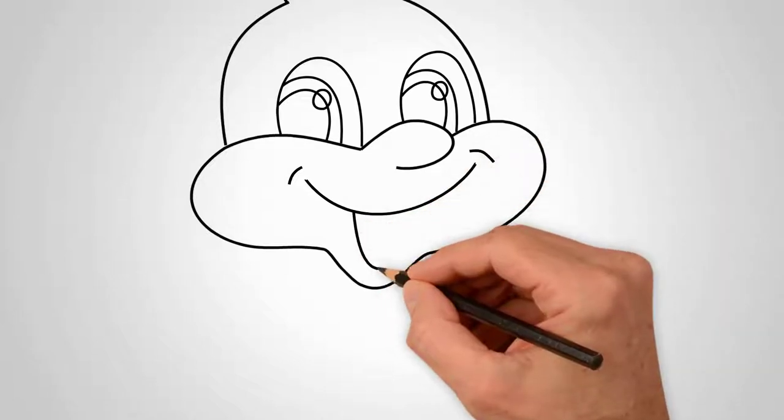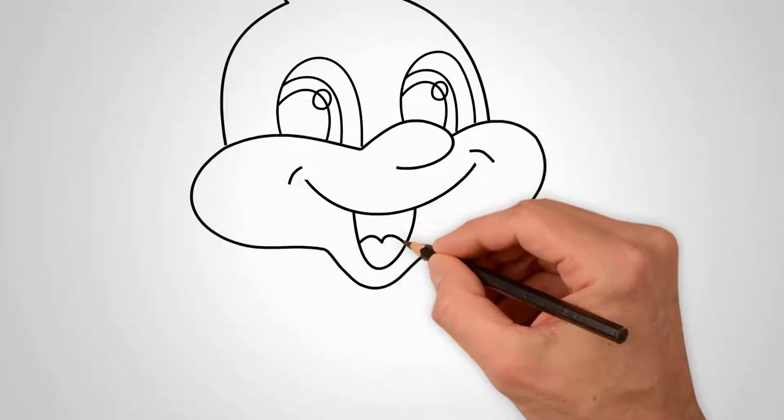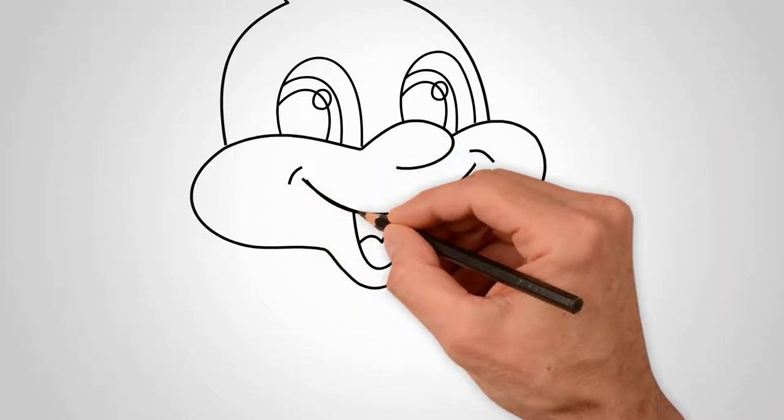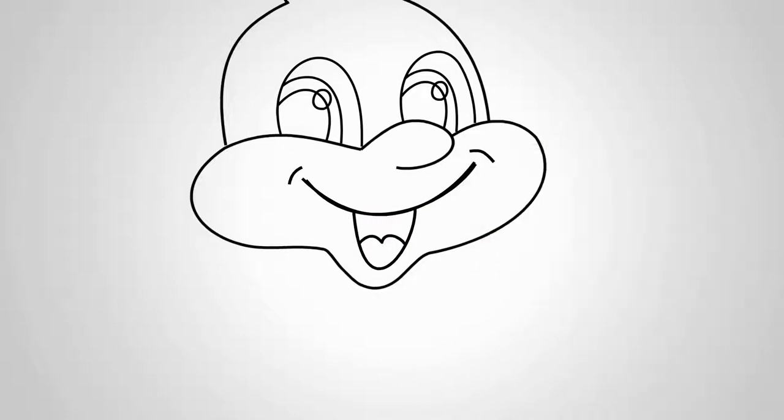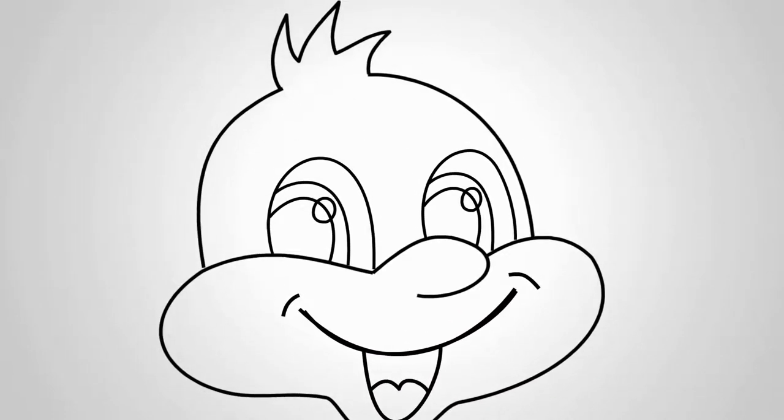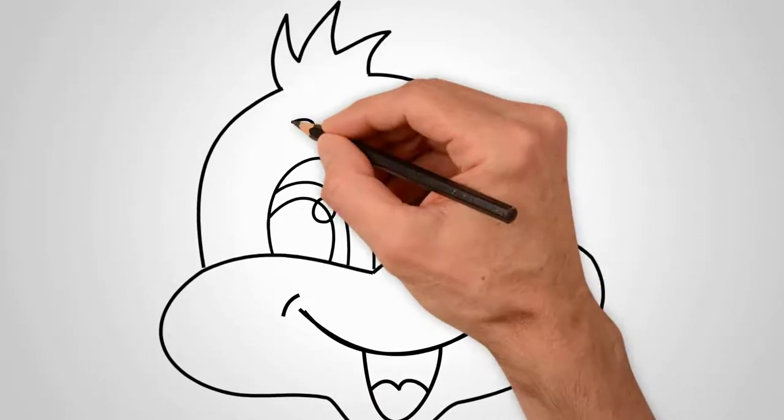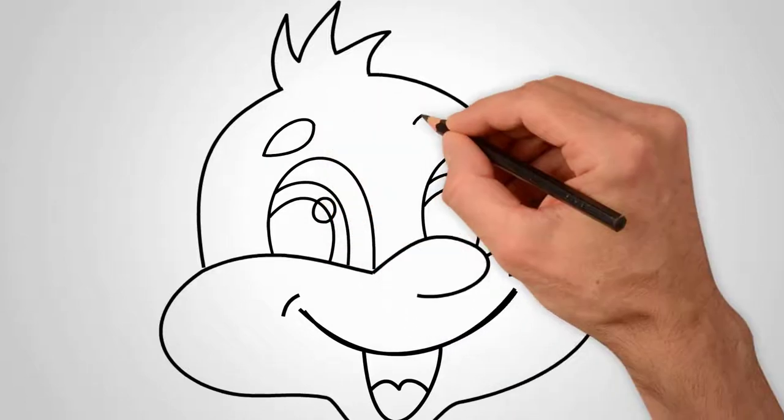Draw a smiling mouth under the nose. Draw a wide, open mouth. Draw the tongue in the middle. Draw an eyebrow over each eye. That is, draw two eyebrows.